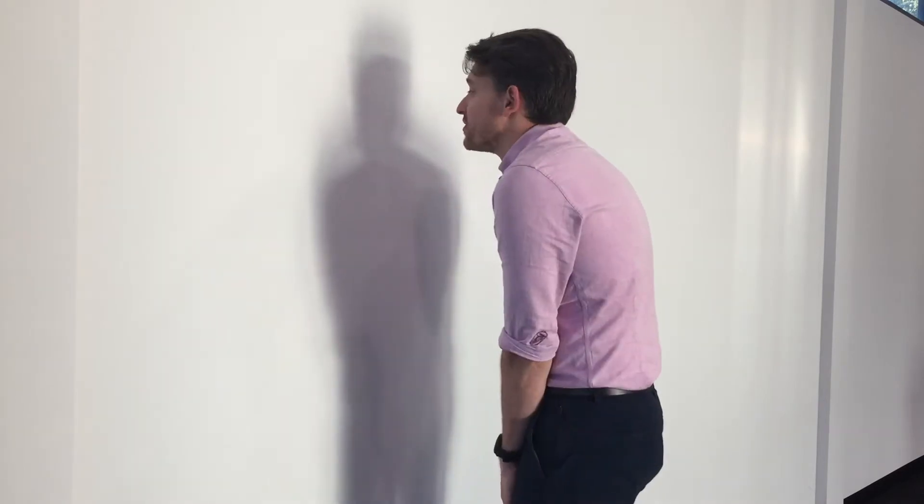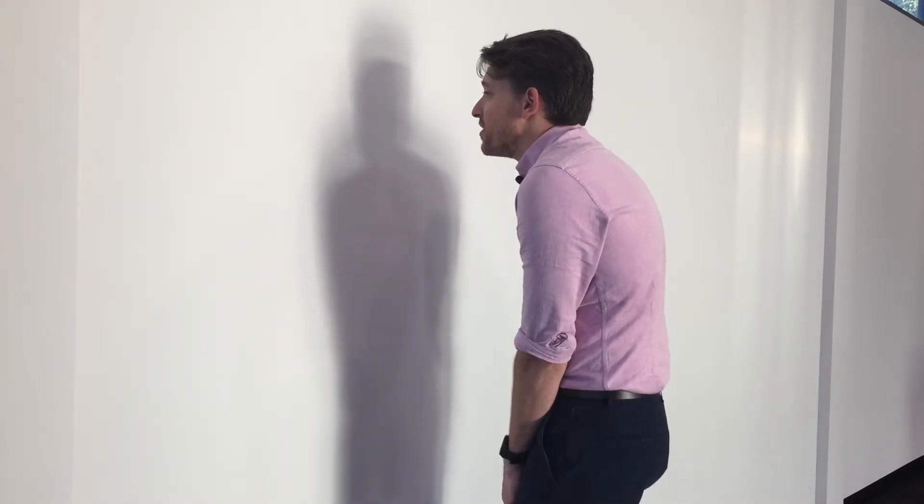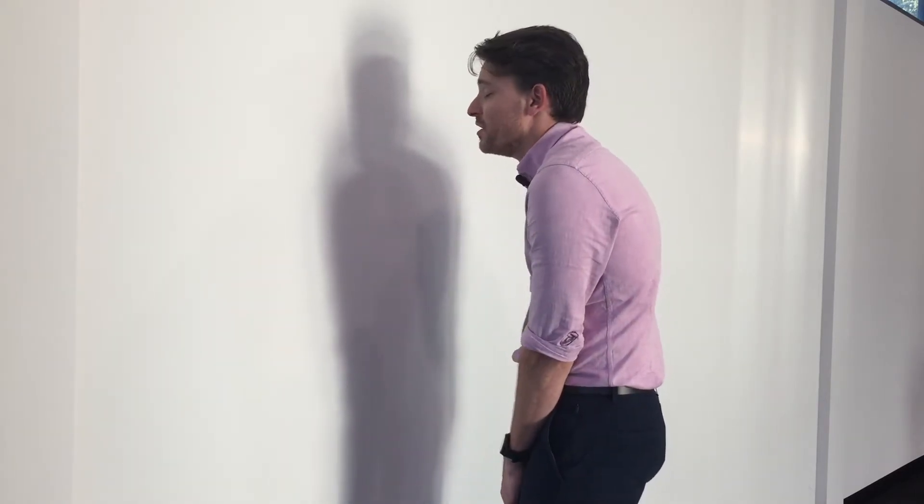One of the very common signs and symptoms is getting a tight pec minor, which is the muscle that runs through here that puts us in that forward hunched position and drops the head forward.